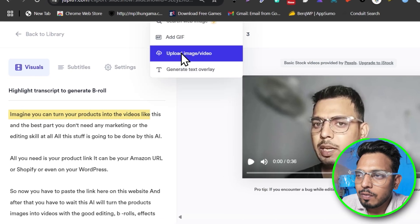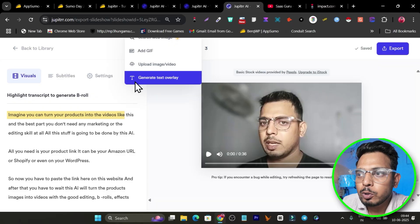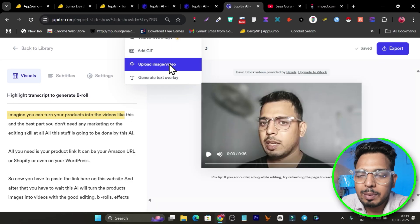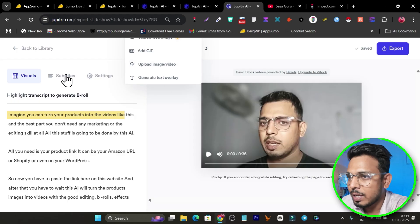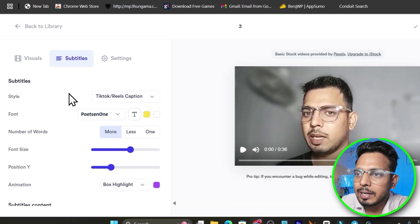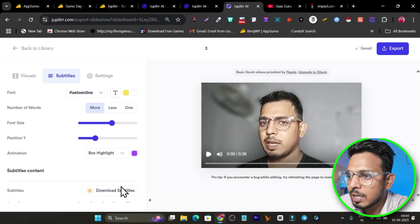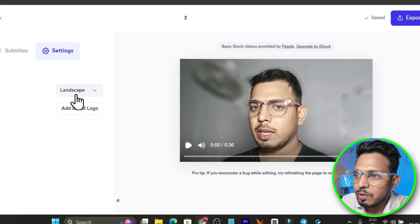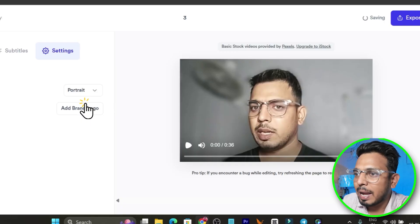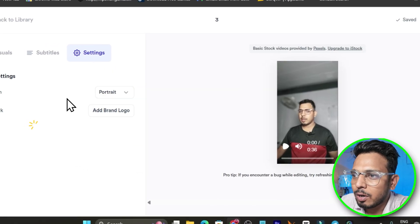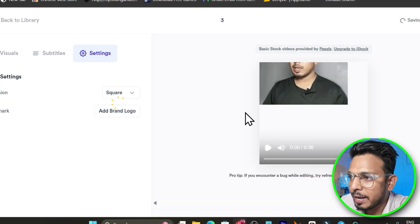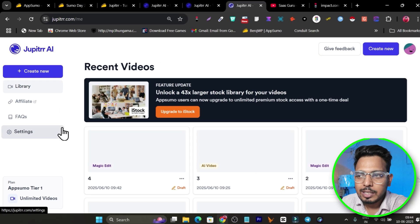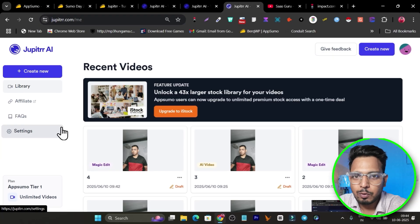After selecting the transcript, several options unlock: I can generate overlays based on text relevancy, add GIFs, or upload different images or videos. In subtitles, we have subtitle settings, positions, and animations. In settings, I can control the video layout — right now it's landscape, but I can make it portrait, add my brand color or logo, or make it square. The platform is full of so many amazing features.